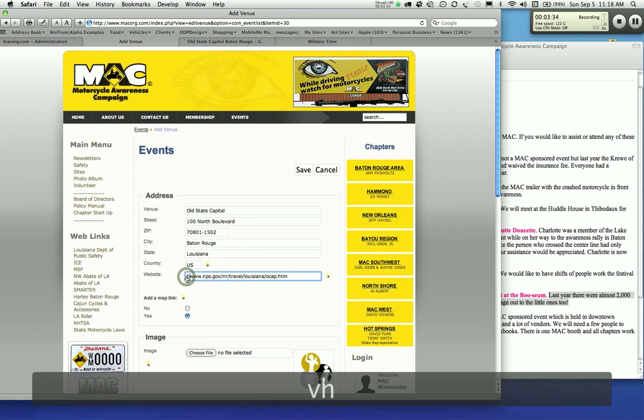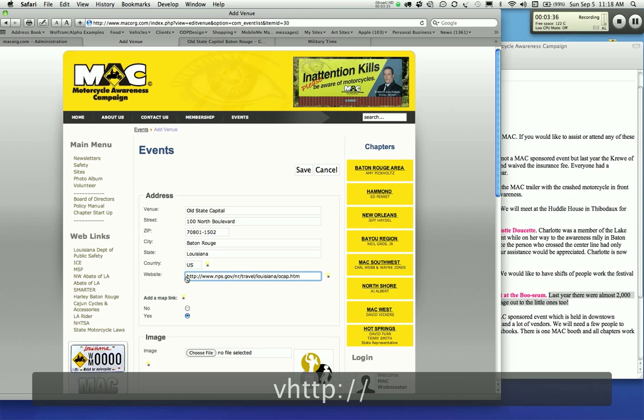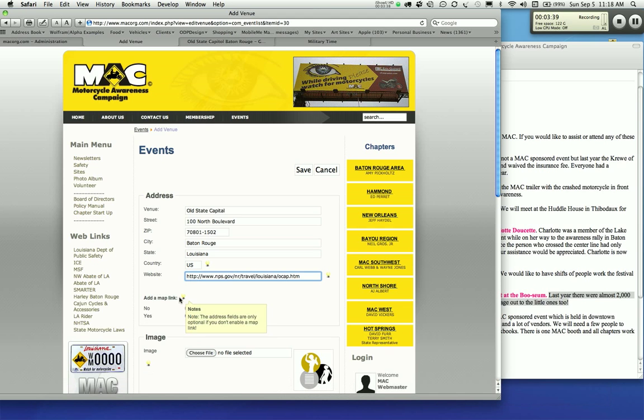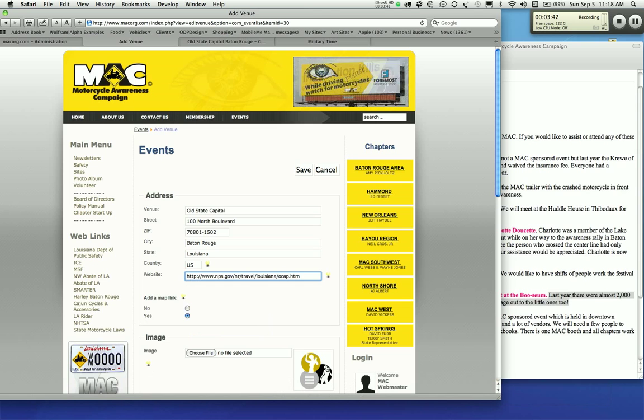Then we're going to put the prefix here, HTTP colon forward slash forward slash, so there's no mistaking. We're going to add a map link here. It defaults to yes.